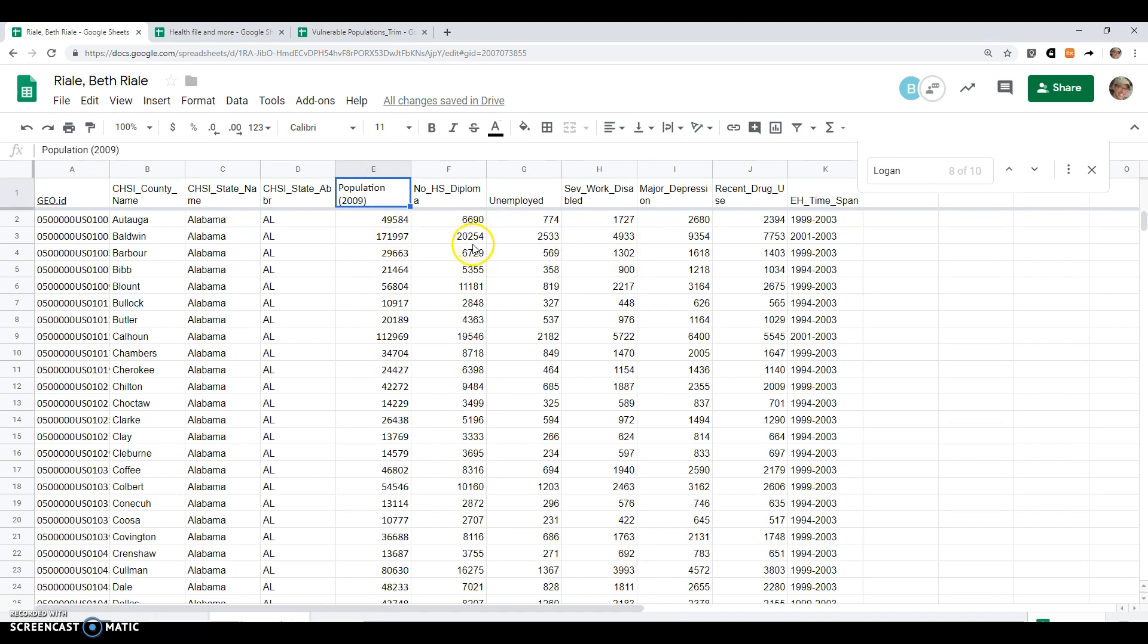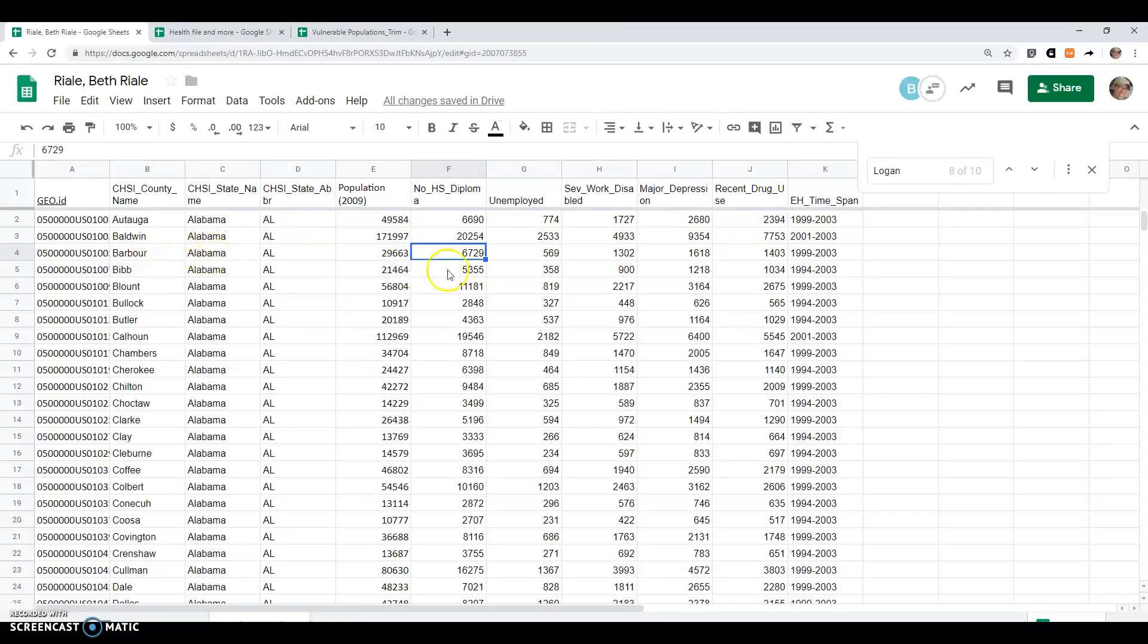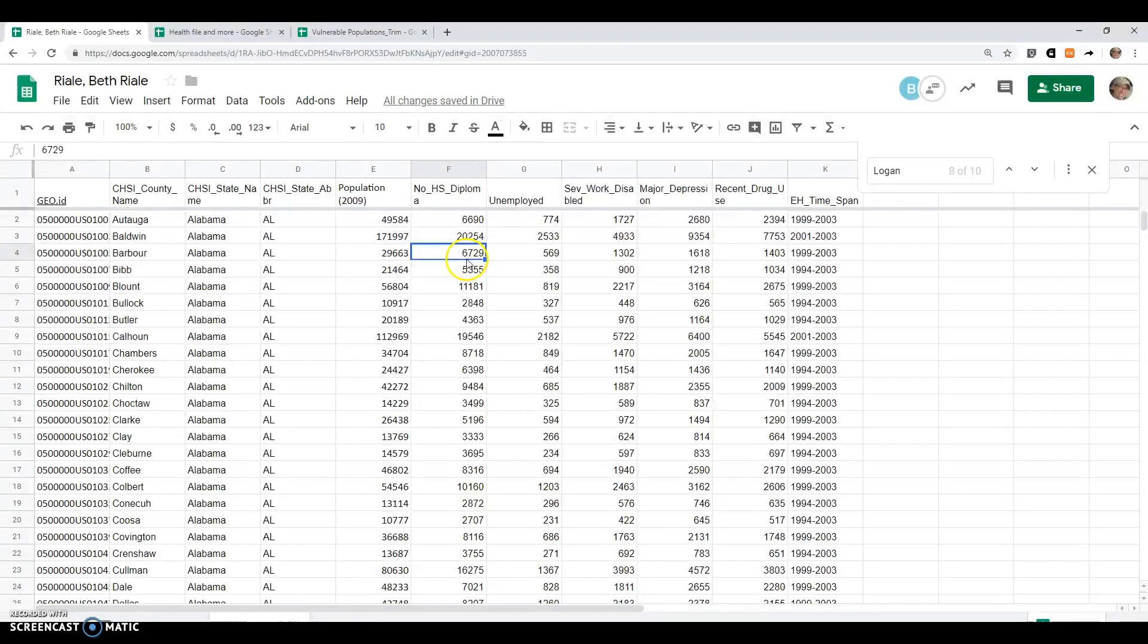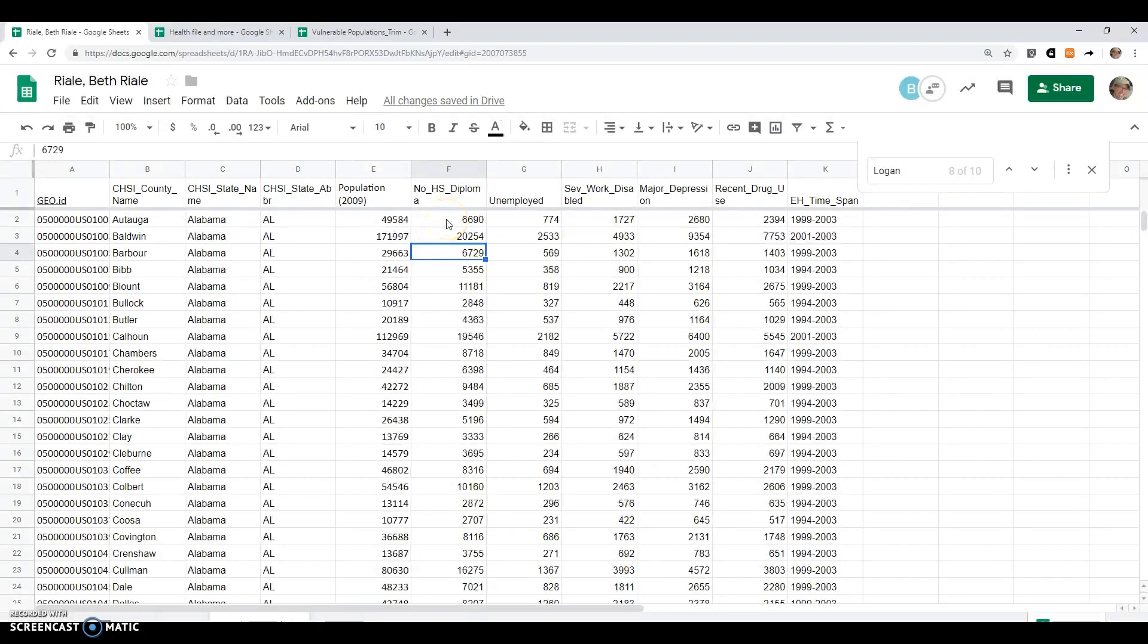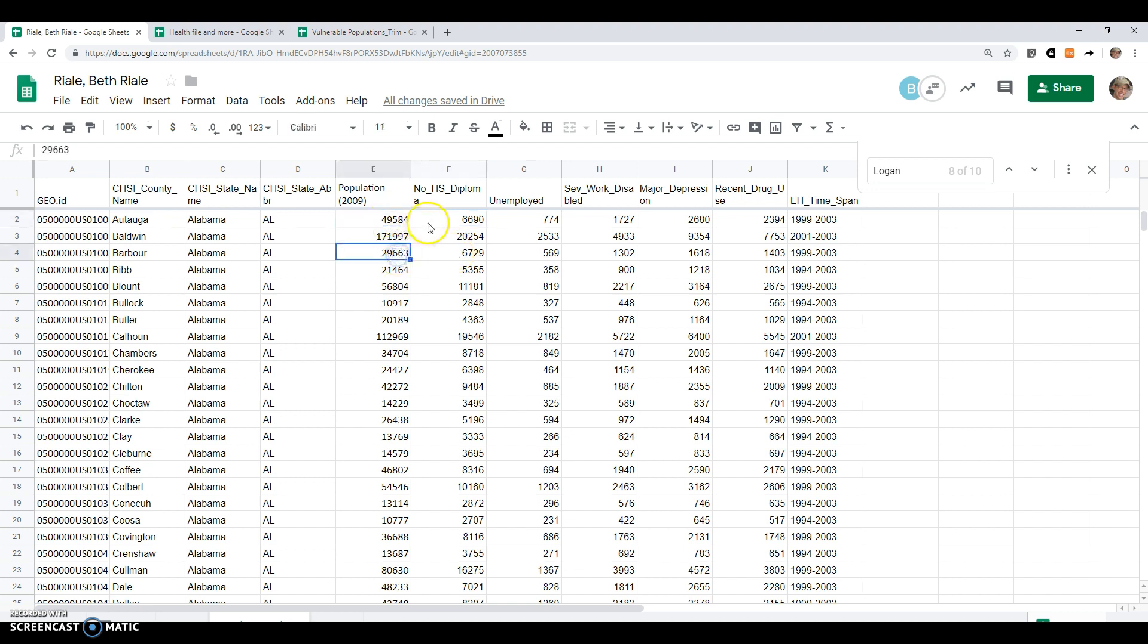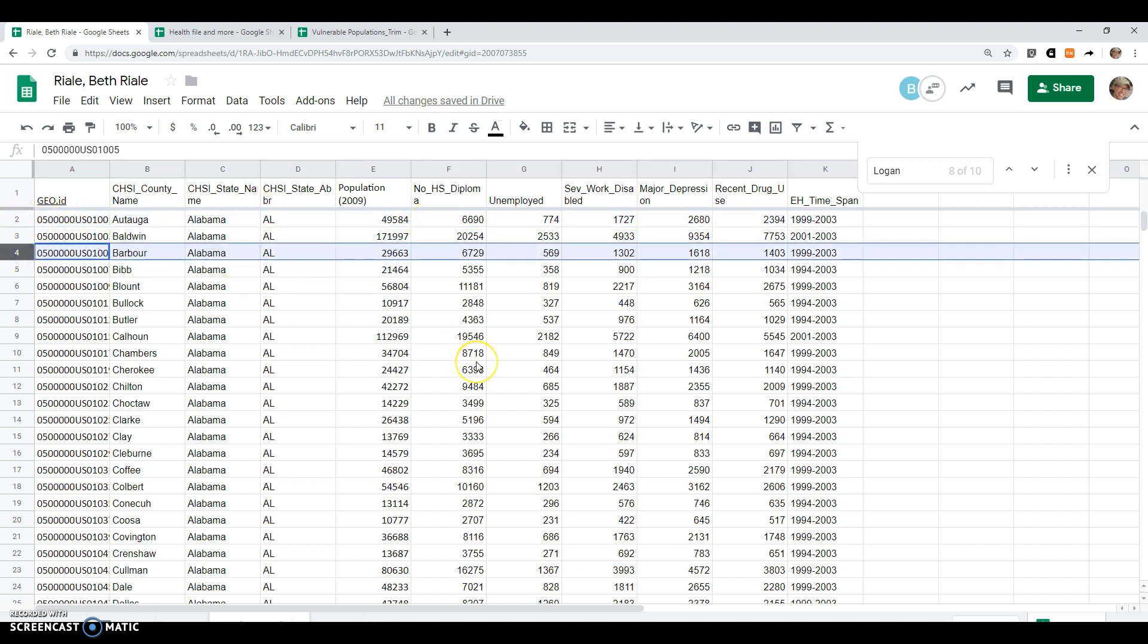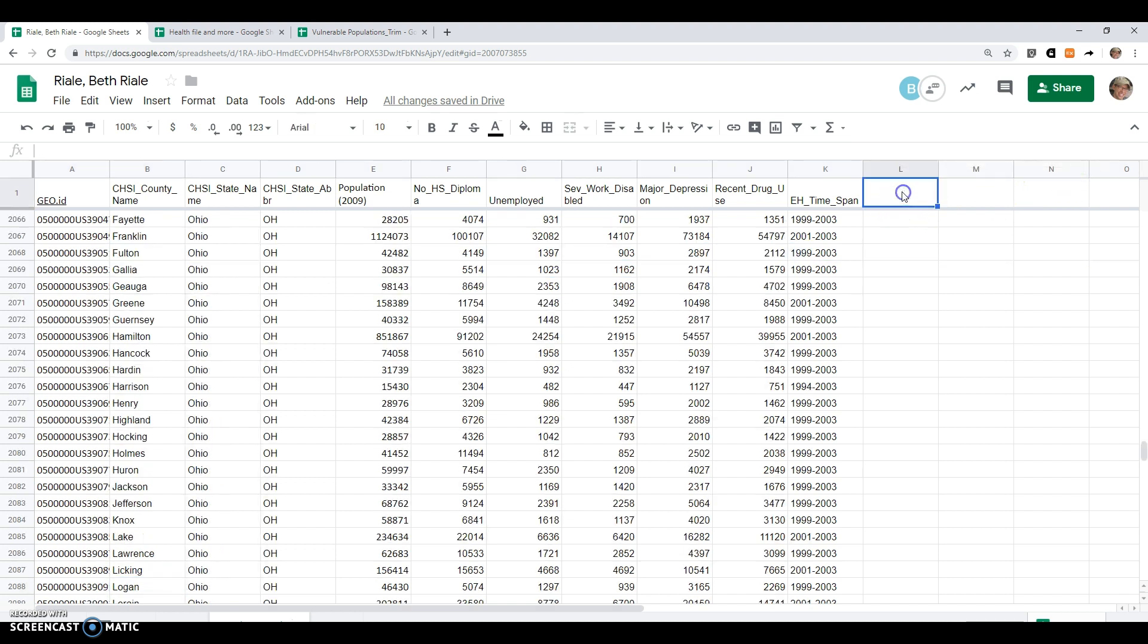It is worth noting that the pure number of no high school diploma or unemployed doesn't tell us a lot. For example, Barber County, Alabama has 6,700 people with no high school diploma, and Autauga has 66. When we look at the population, this is actually a pretty drastic difference between these two counties in terms of their education. So one thing we would want to do is look at the rate, what percent of the population doesn't have a high school diploma.